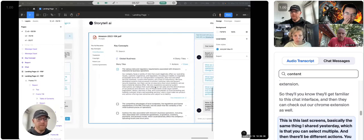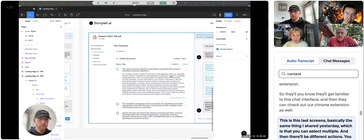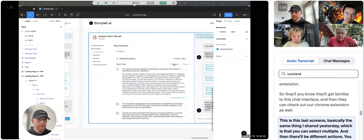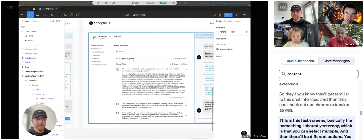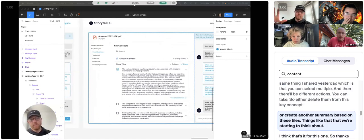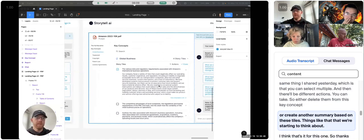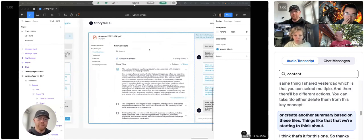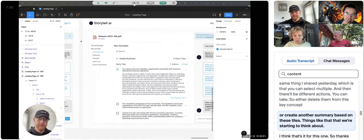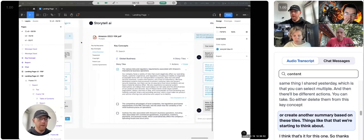This last screen is basically the same thing I shared yesterday, which is that you can select multiple, and then there'll be different actions you can take. So either delete them from this key concept or create another summary based on these tiles, things like that, that we're starting to think about.